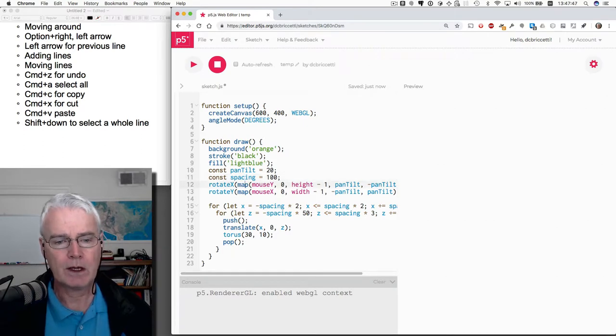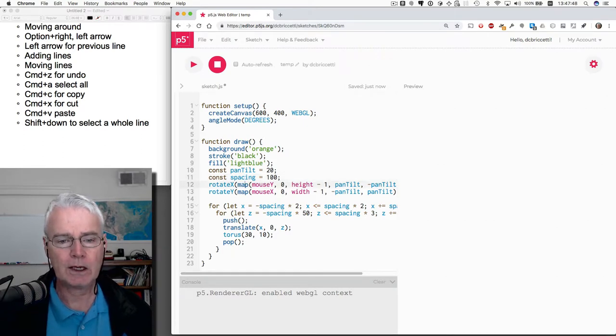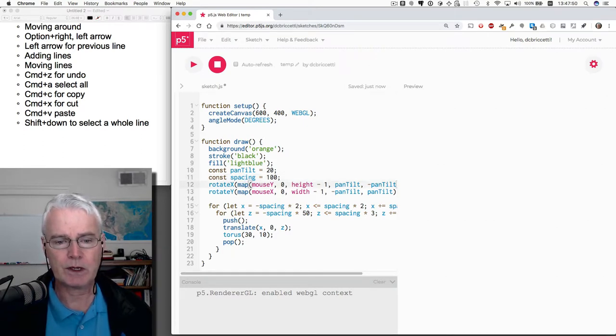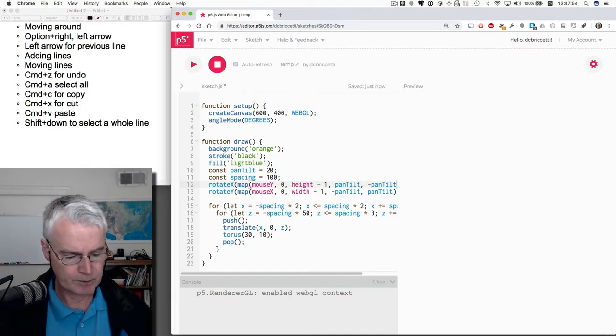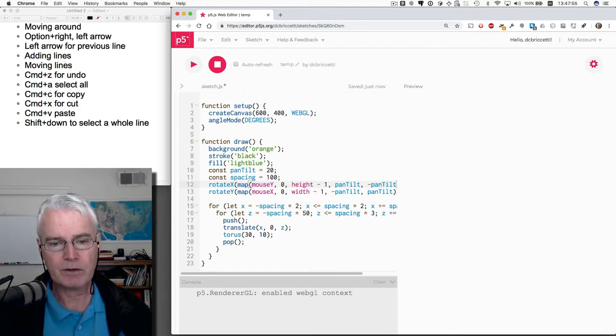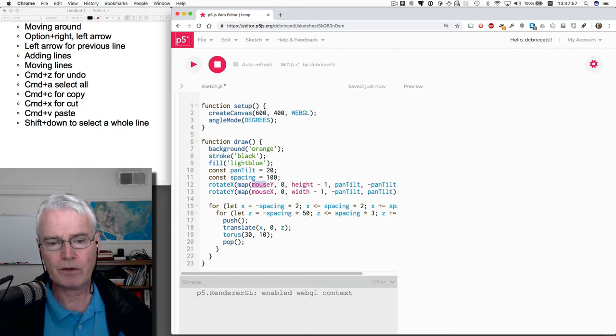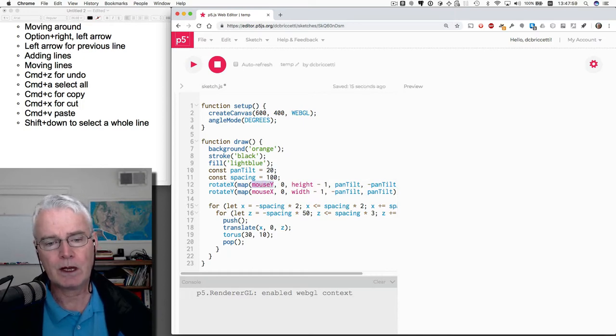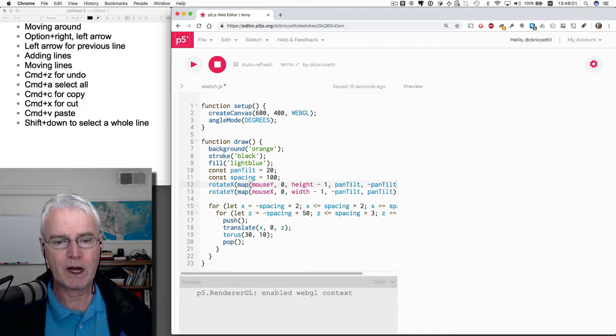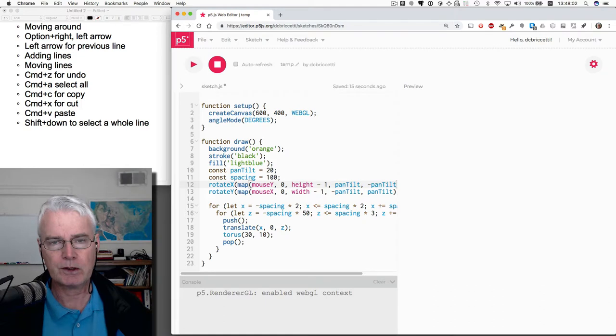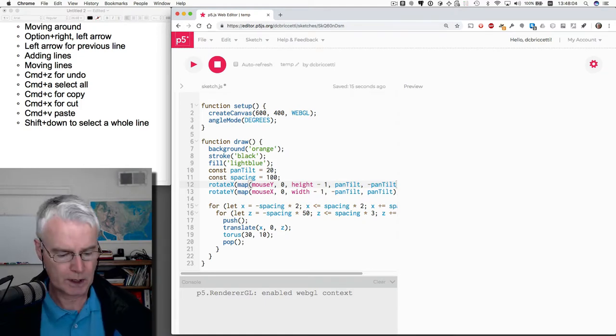One more thing. You can select a word at a time. So let's say you want to select this mouseY here because maybe you want to copy and paste it. You know that if you hold down shift and press the right arrow a few times, you can select it. But is there a faster way using something we just learned?